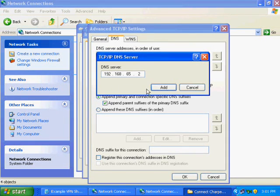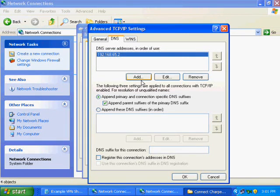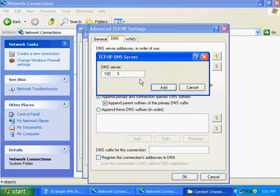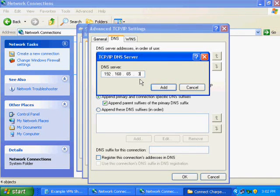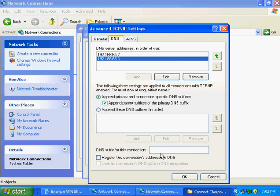Now we have another address listed, so we will click Add again and enter in the next address, which is 192.168.65.3. Again, your sheet will more than likely differ. On our sheet, we also show a DNS suffix, so in this case we would type it here.